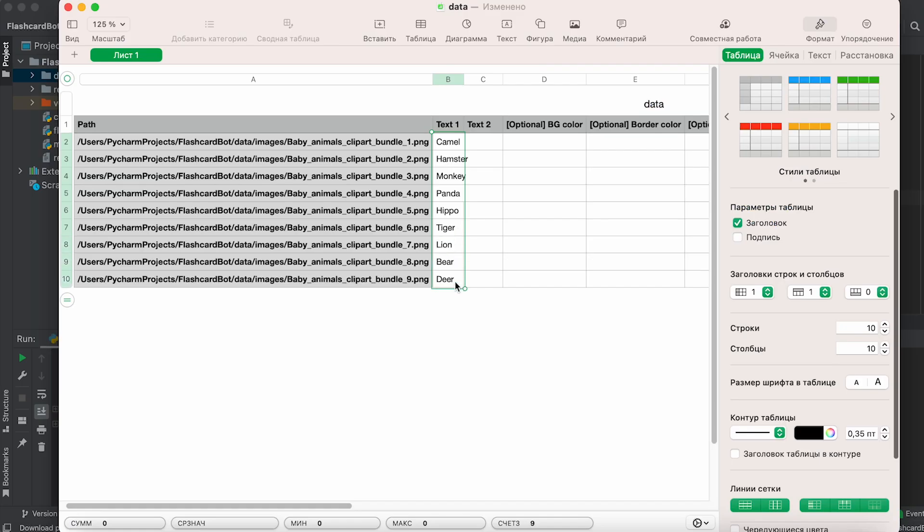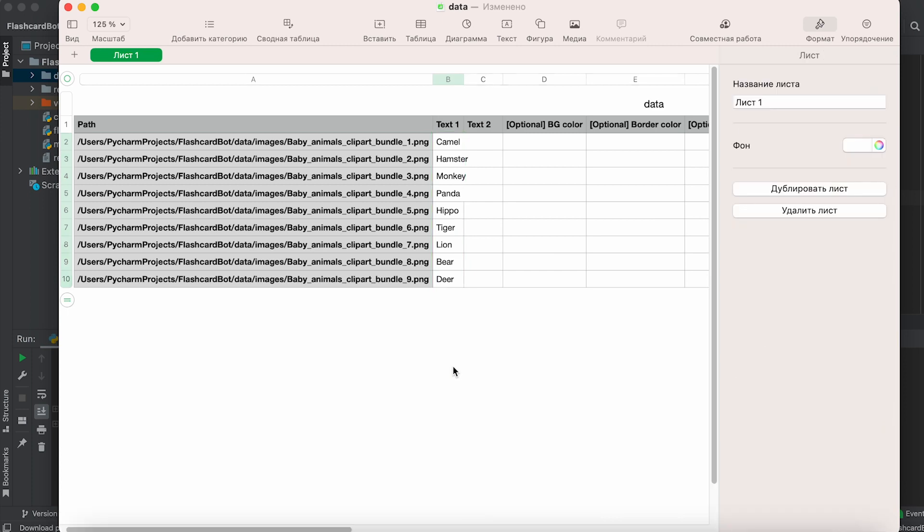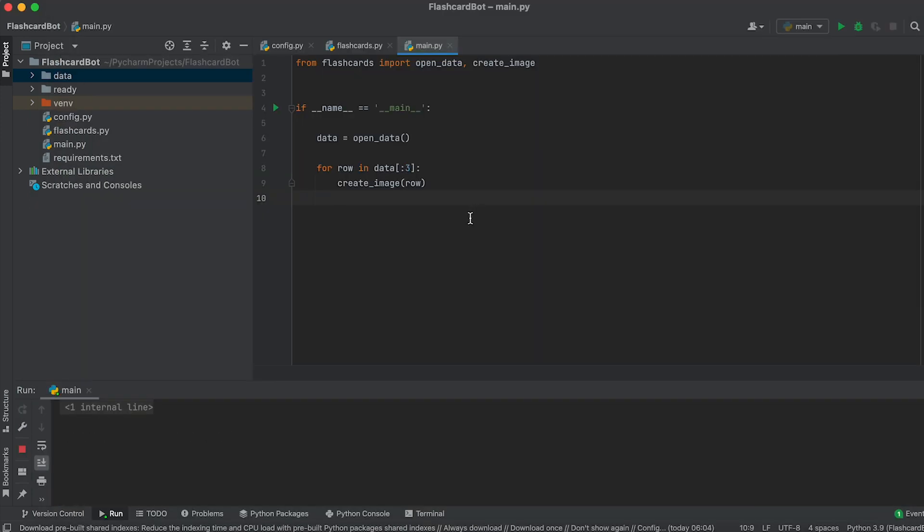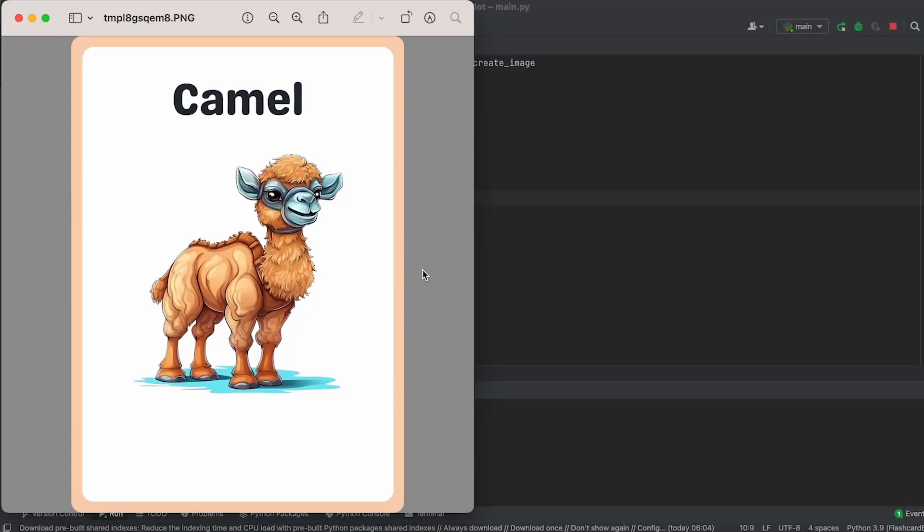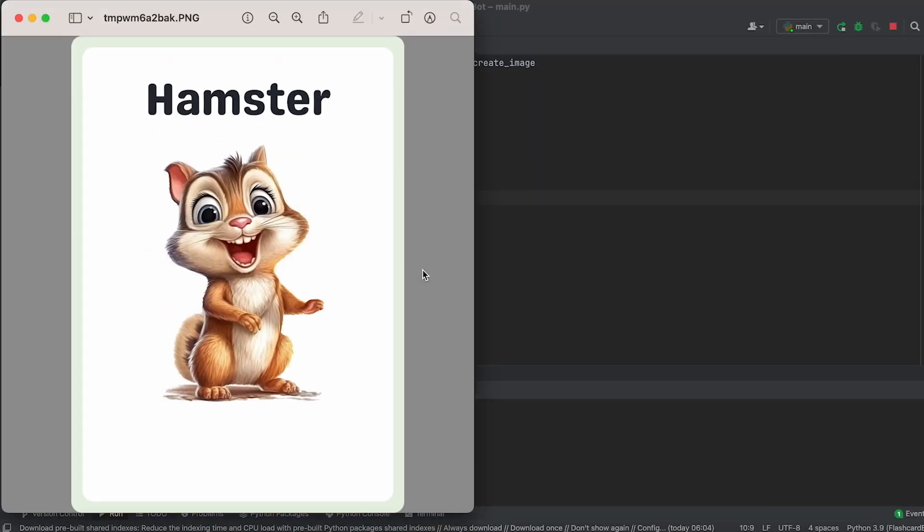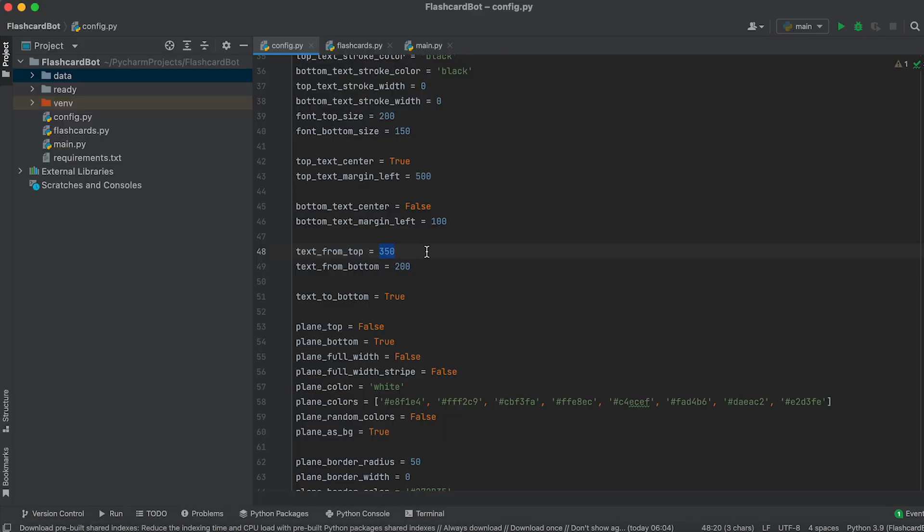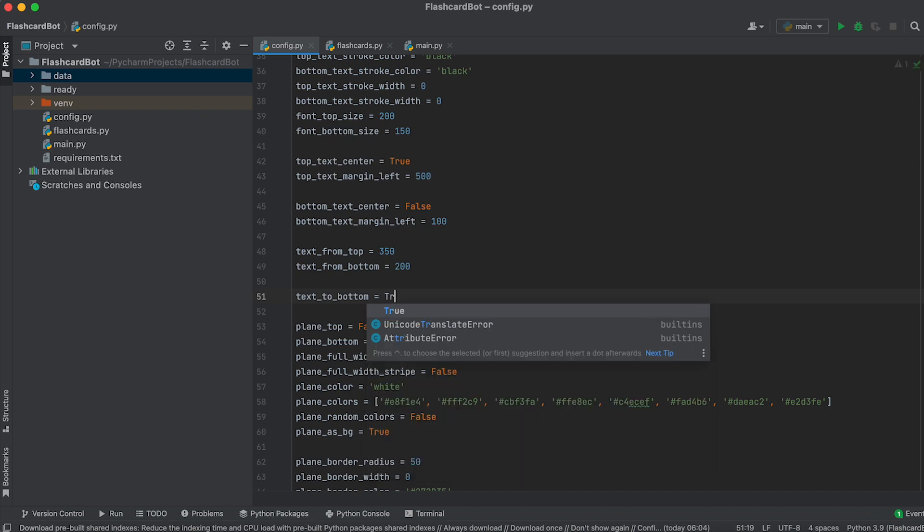If only the first column in the data CSV table is filled, the text will be displayed at the top of the flashcard by default. You can adjust its top margin using this variable. To move the text to the bottom, change the value of this variable to True.